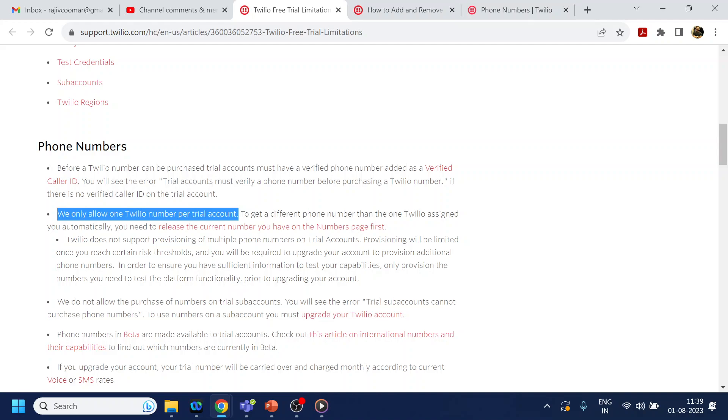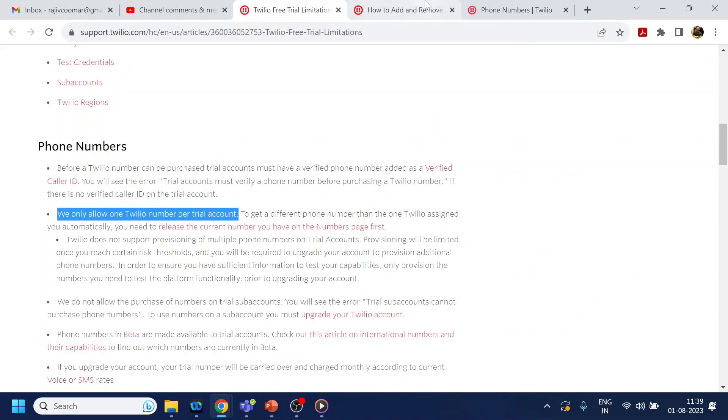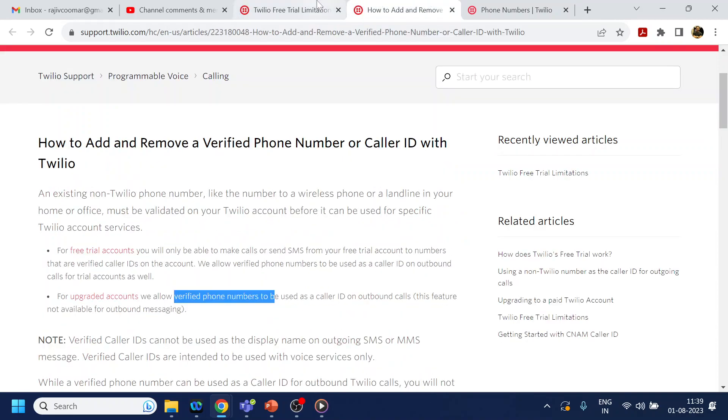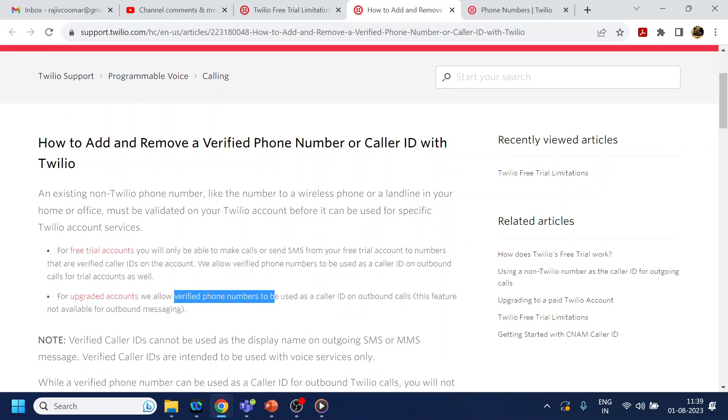This is the question and the response from the Twilio documentation. I will put these two document links in the comment section so you can look into them and get more knowledge on the limitations for the Twilio free account. Thank you, have a nice day.